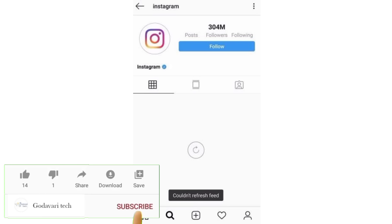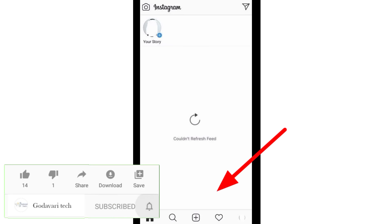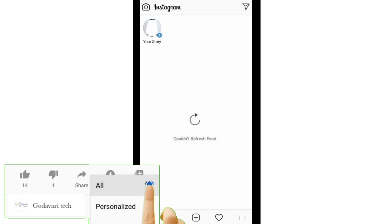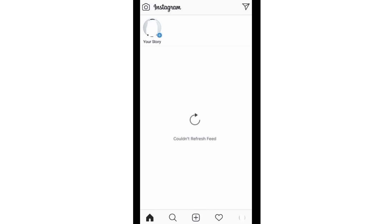Hello guys, welcome back to the YouTube channel. I'm going to refresh my Instagram and my YouTube channel. If you don't like this channel, I'll start with the video.